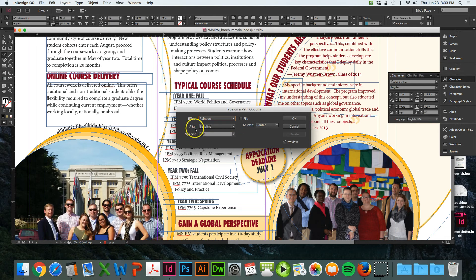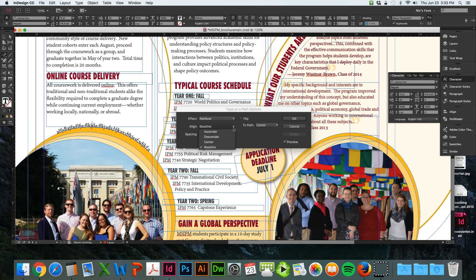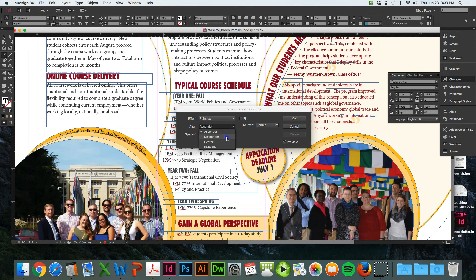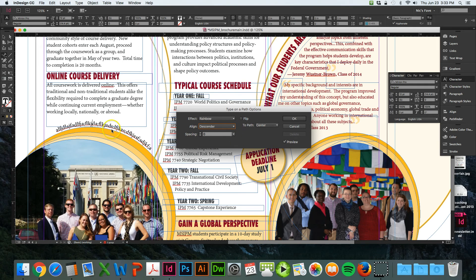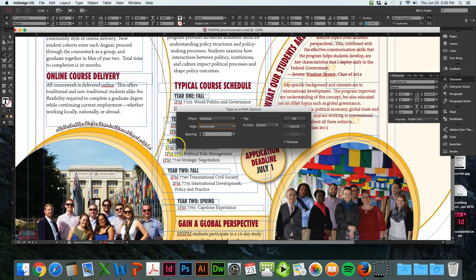But the alignment is what you really want to change here. You want it to be descender so it goes above the shape, so you add all of this white space above the shape so it's not sitting right on top of the yellow.